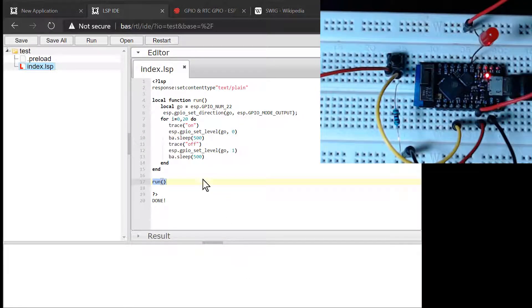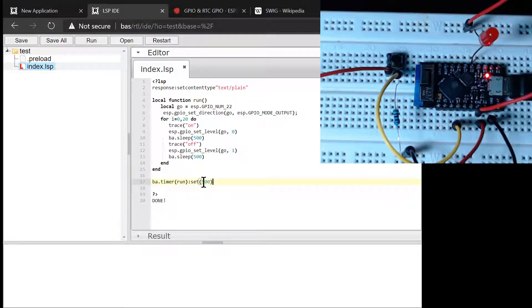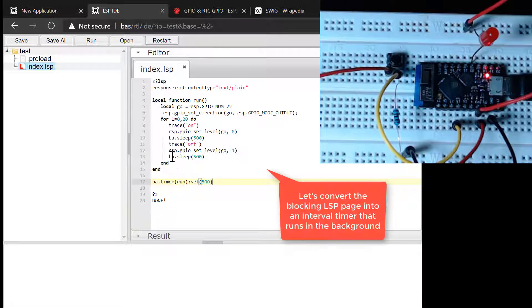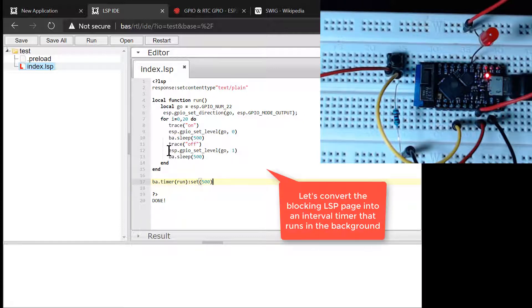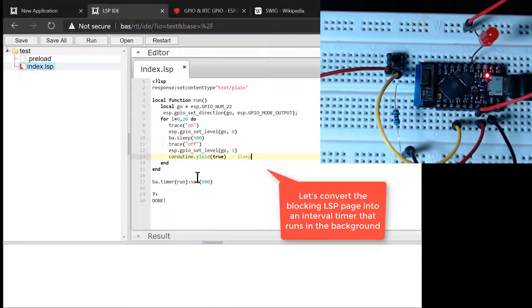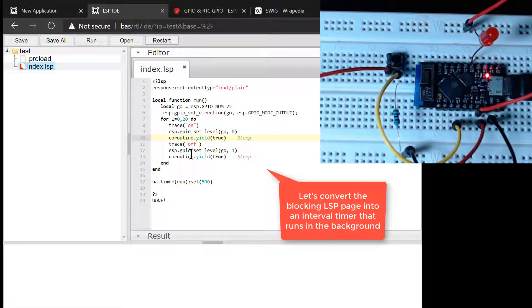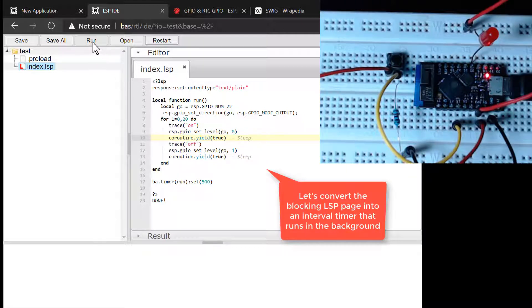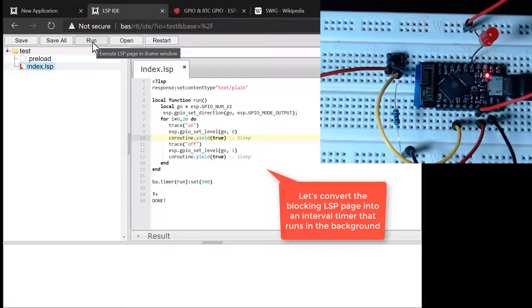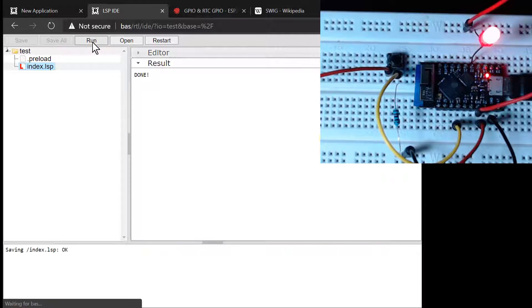The exact details on using the timer can be found in the documentation. We are creating a timer with a tick time of 500 milliseconds. The sleep calls must now be replaced by coroutine yield since the timer object runs as a Lua coroutine, i.e. as a lightweight thread. When we click the Run button, the LSP page immediately returns the response. However, the timer object continues to run in the background.